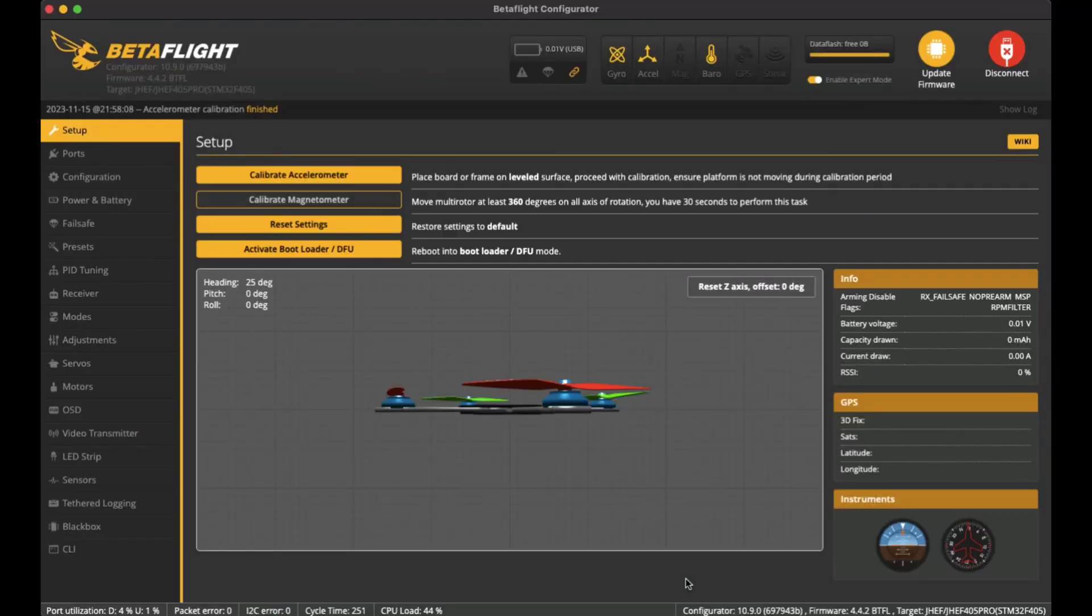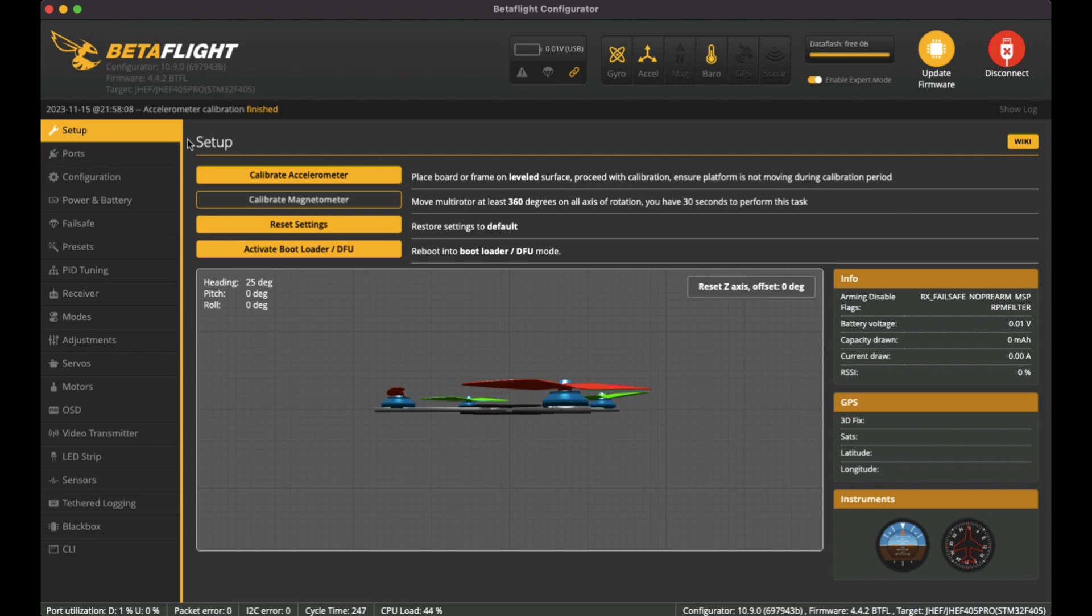Okay, so in BetaFlight I'm just going to run through a few of the settings that I've already set up here, going through the things that I may have changed from the default. You can see what I've actually set it up to get it flying for the first flight.